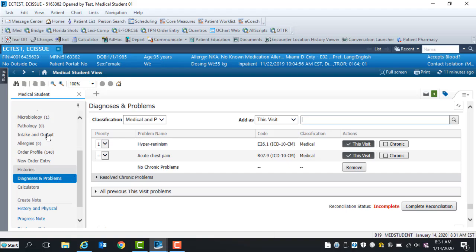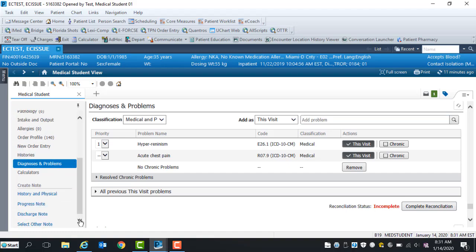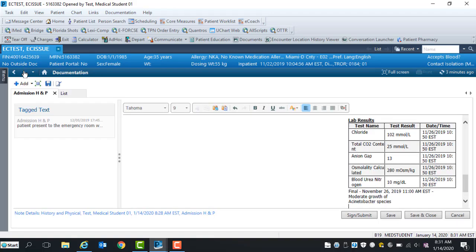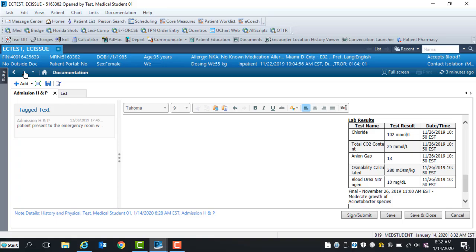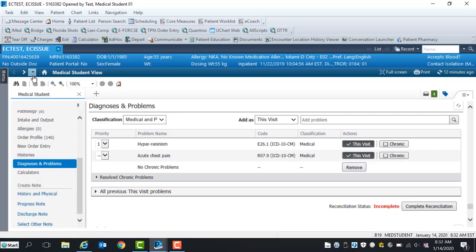Once you have documented and reviewed all components, select the appropriate note type. Since we already copied and pasted the microbiology report in the History and Physical Note Type, select the forward arrow. To return to the previous component, select the back arrow and house key icon. Be careful not to create a duplicate note by selecting History or Physical Note Type again.